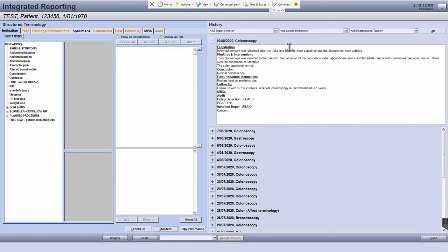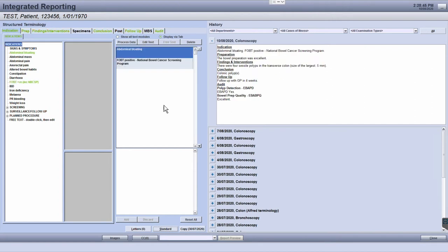You can see now that the standard report template has been applied to the report. You can also create a new standard report template if you find that the one you want to use isn't available in the list.